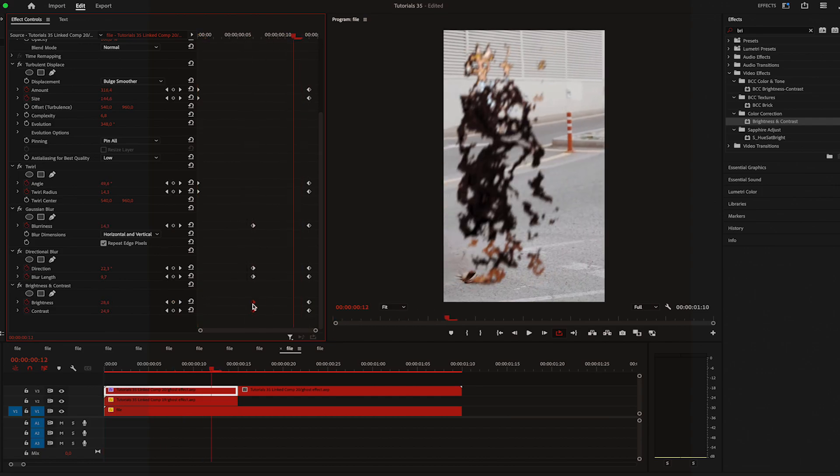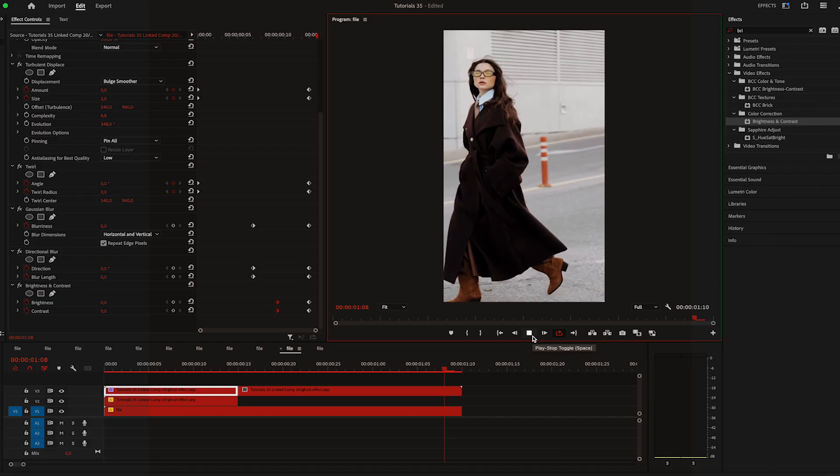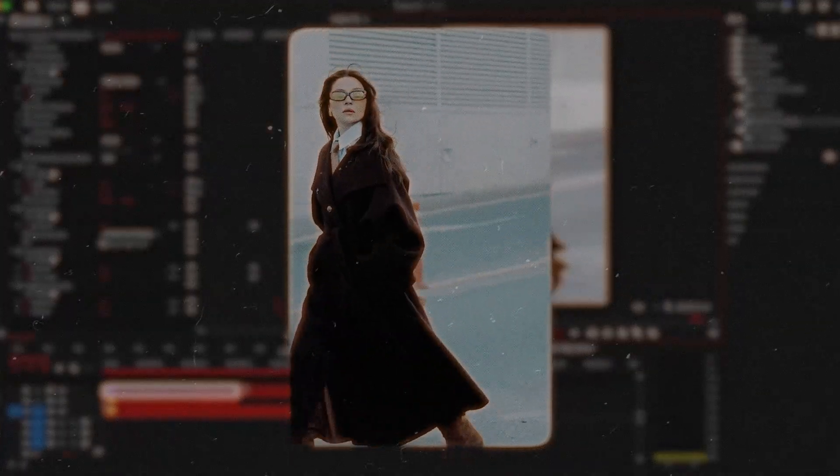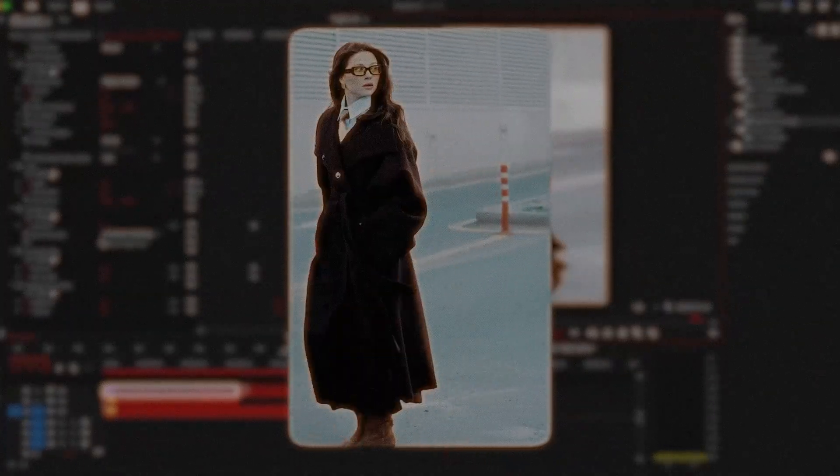And it's done. You can always add more to it. These are just the basic steps for this effect. As always thank you for watching and I'll see you in the next video.